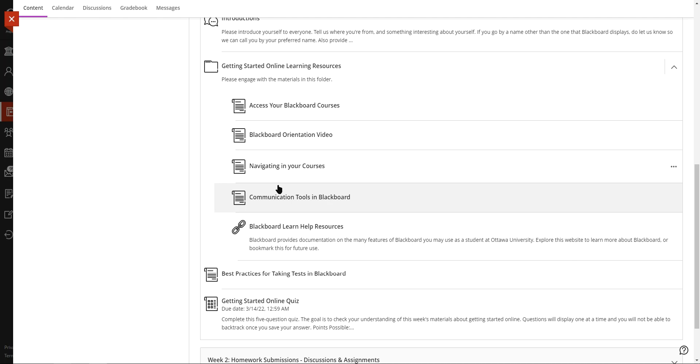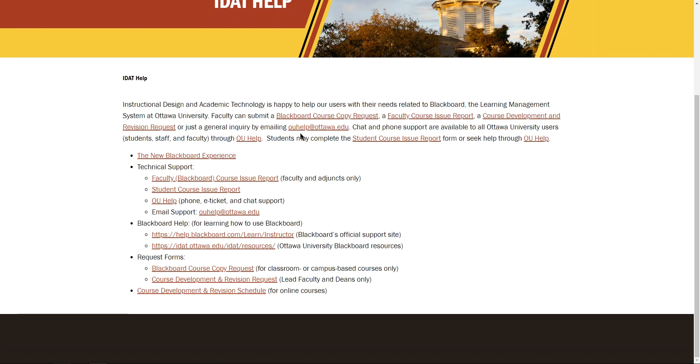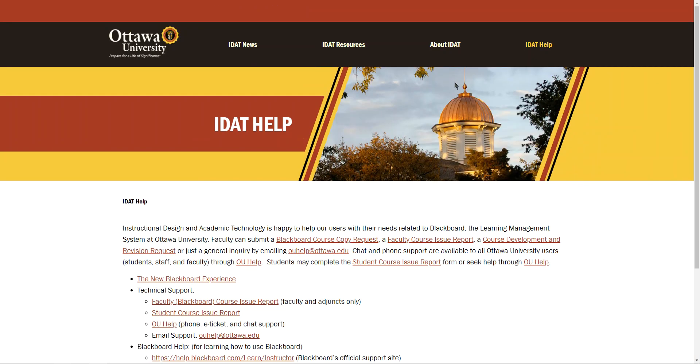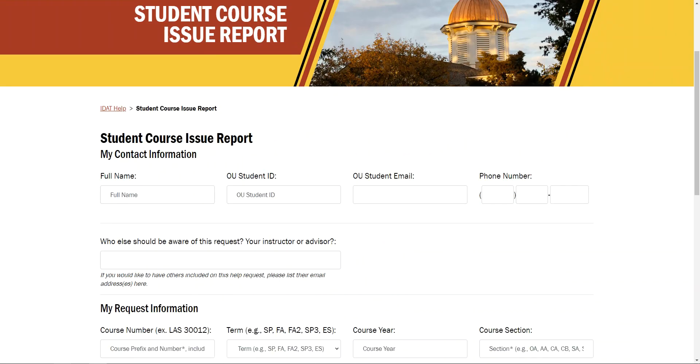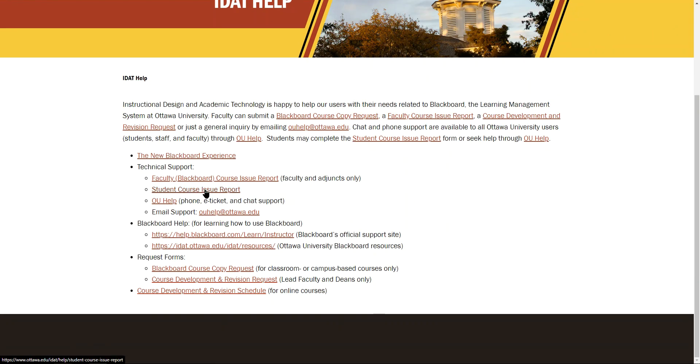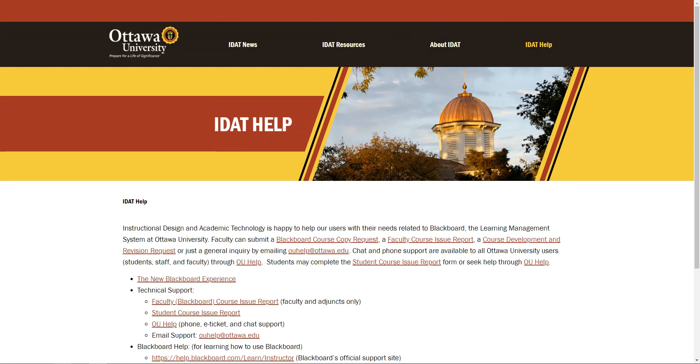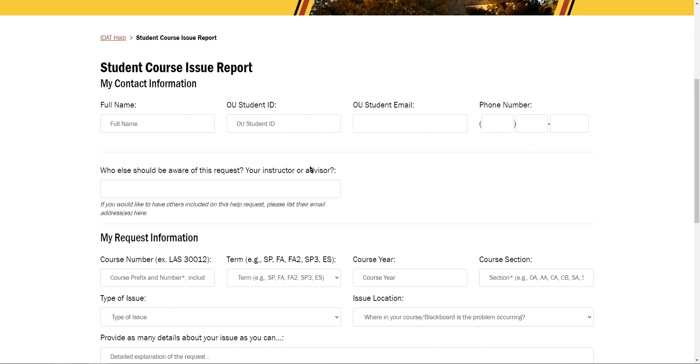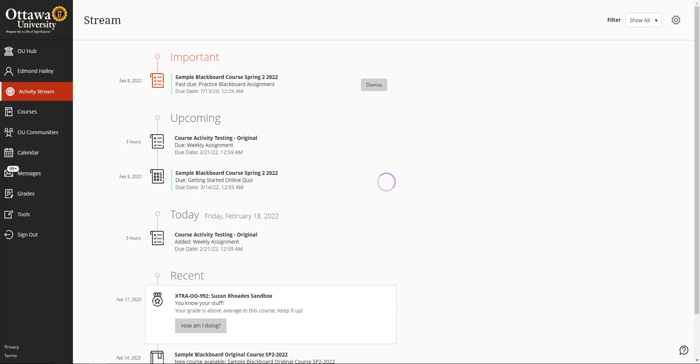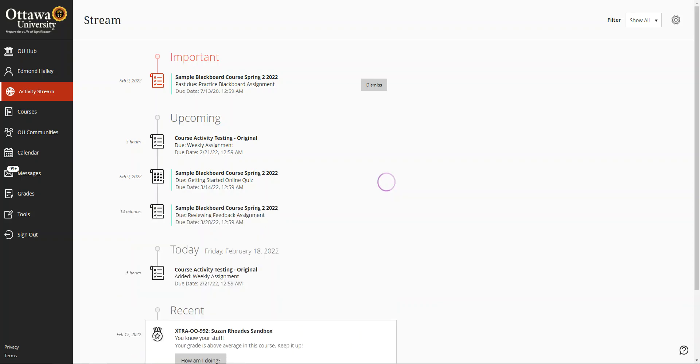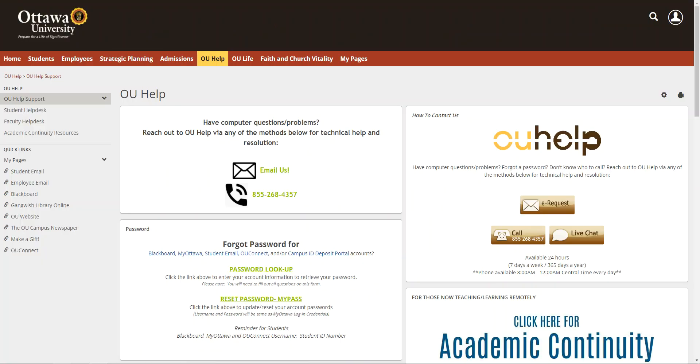Next we have resources outside of Blackboard as well that are going to be really helpful for people. We have the IDAT help site with a bunch of forms and stuff for students and instructors. But there is a student course issue report. If there's something wrong with your course and you want to let us know about it, feel free. That's that link right there, and you can fill out some information about the issue and we'll be happy to address whatever problem you're able to identify.